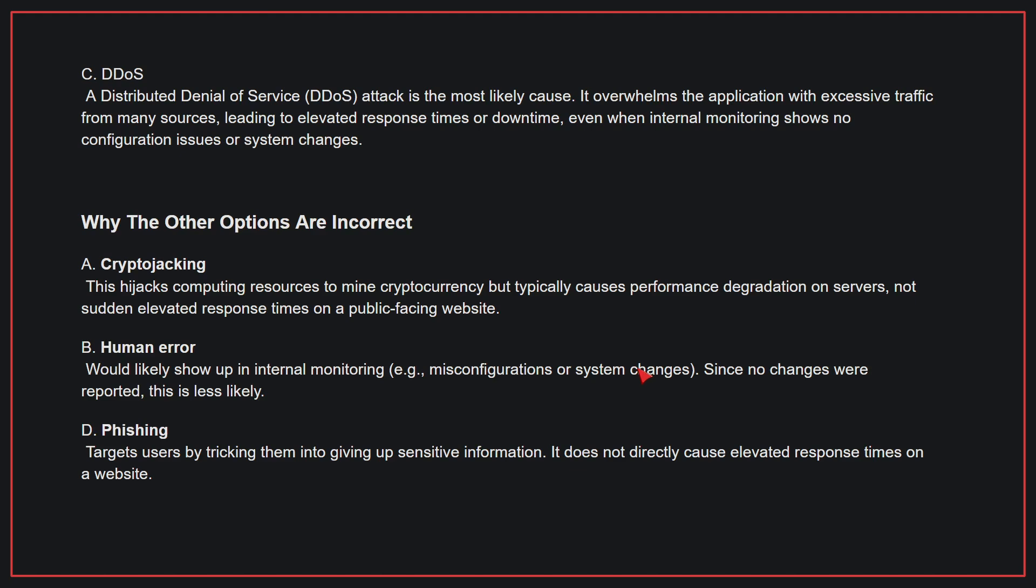Why the other options are incorrect: A, cryptojacking. This hijacks computing resources to mine cryptocurrency but typically causes performance degradation on servers, not sudden elevated response times on a public-facing website. B, human error. This would likely show up in internal monitoring. Since no changes were reported, this is less likely. D, phishing. This targets users by tricking them into giving up sensitive information. It does not directly cause elevated response times on a website. Therefore, the correct answer is C.